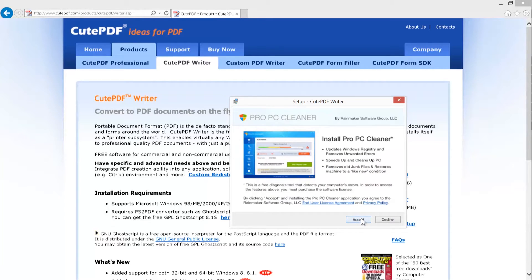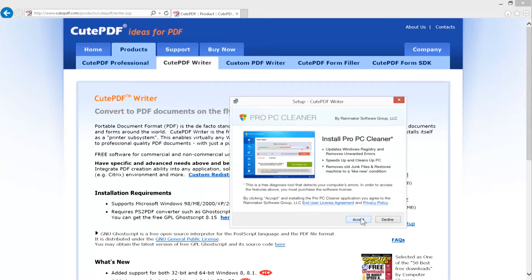We strongly warn against installing any software product offering other than CutePDF. For example, the next screen can be an ad for Pro PC Cleaner, which you should not install. Click decline.